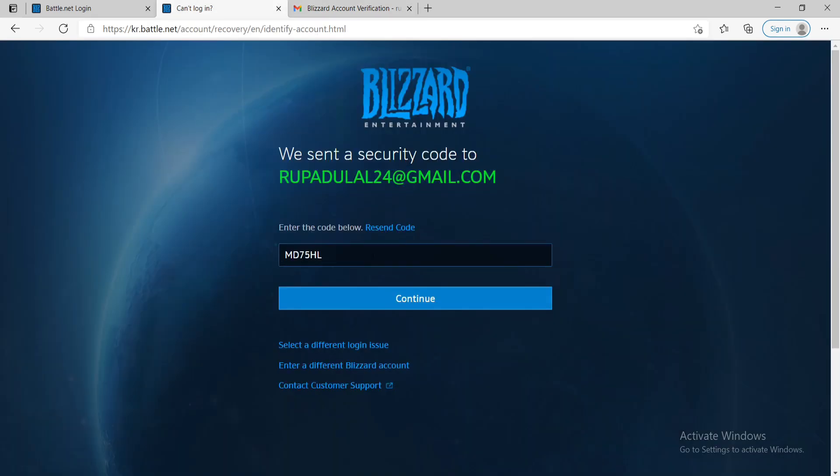Now simply paste the code that you received. In case you didn't receive the code, click on resend code and you'll be able to receive another code.